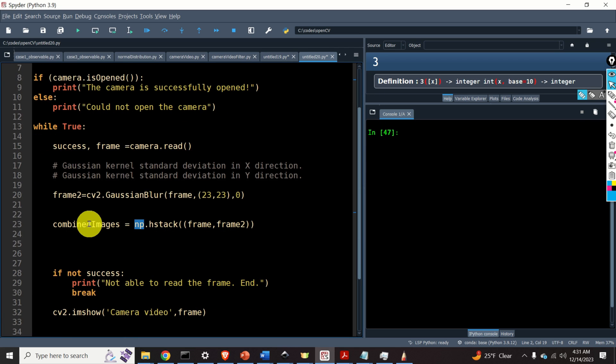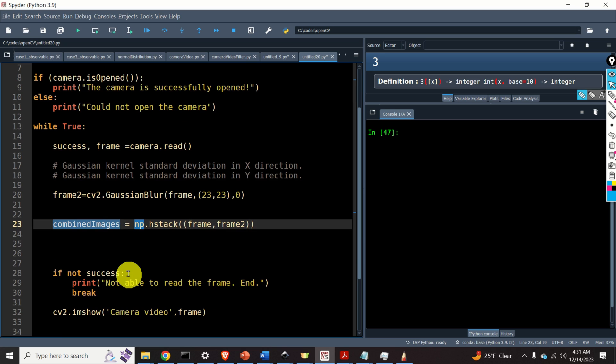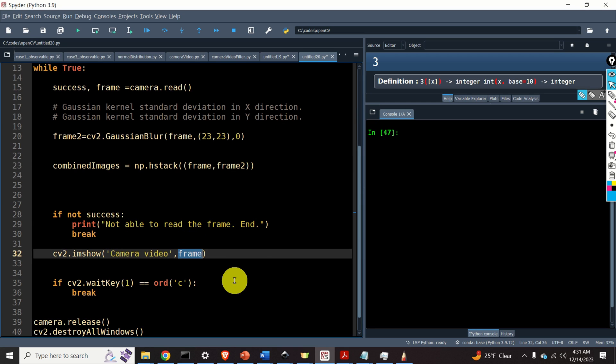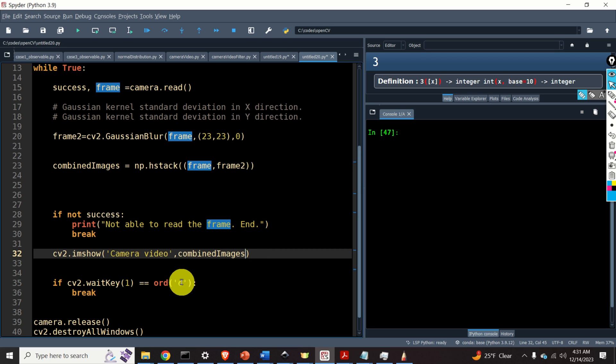And then, finally, we need to display this image. So, let's copy and paste the name of the image. And over here, we will display instead of frame, combined images. And that's it.